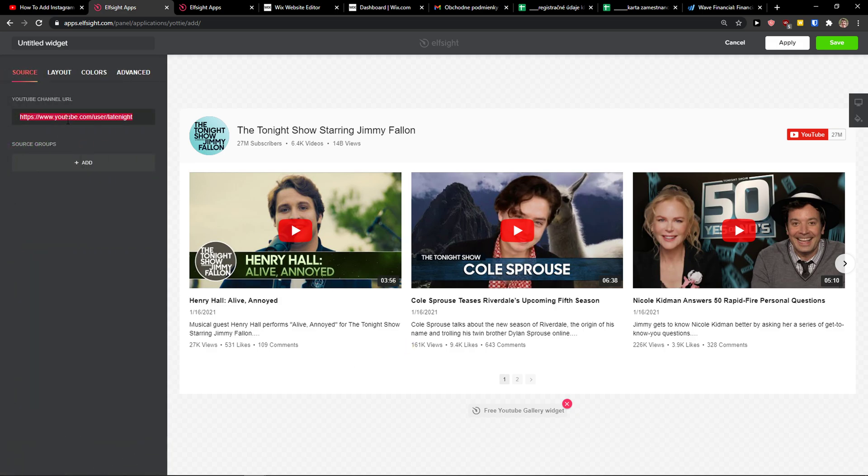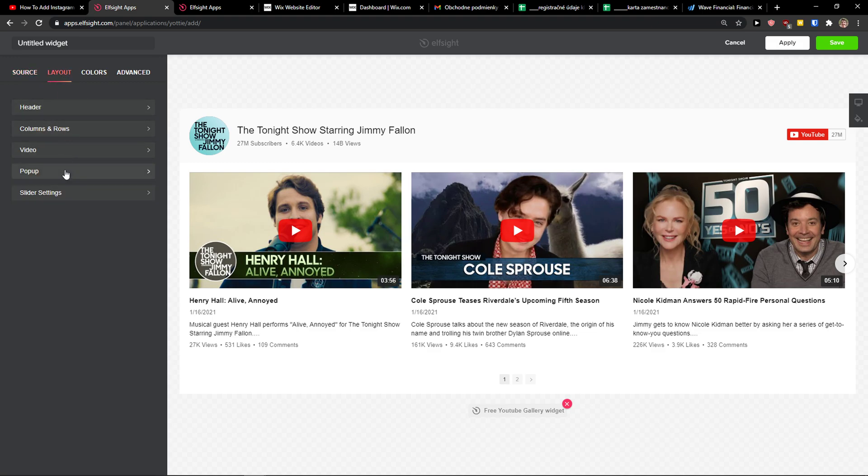Now add your URL here. I'm going to leave this one as it's just for the tutorial. In layout, you can change the header, column rows, videos, pop-ups, everything, and also the colors.